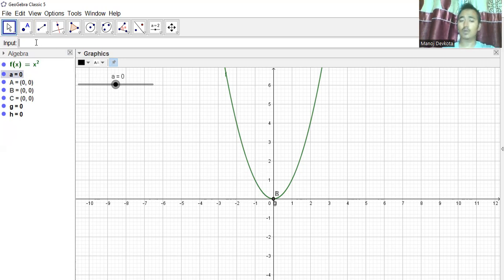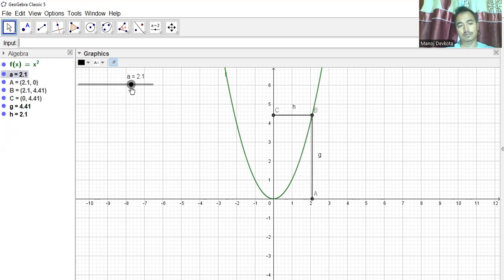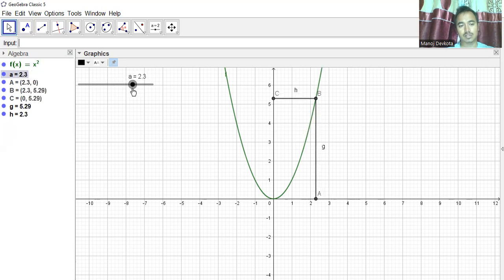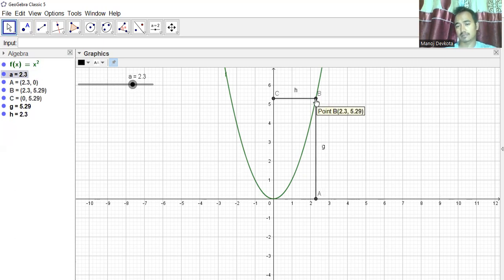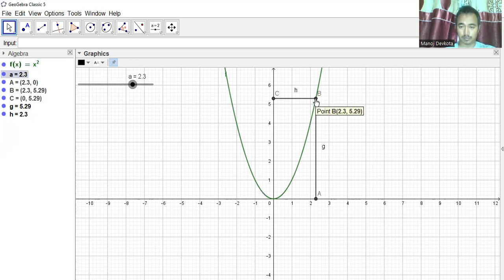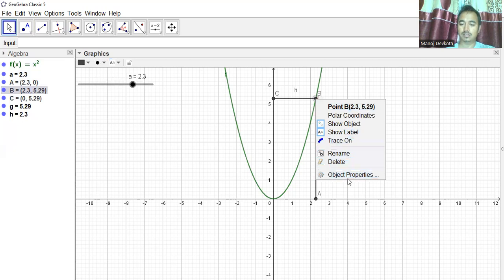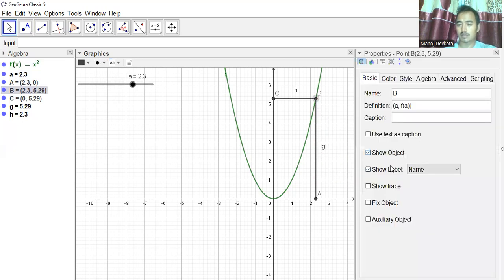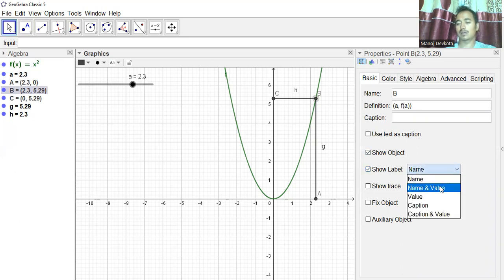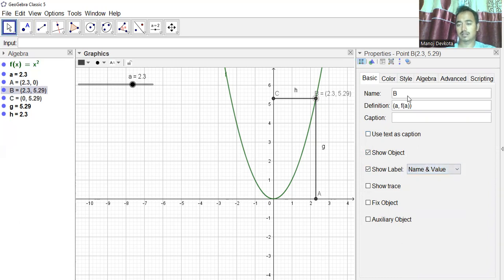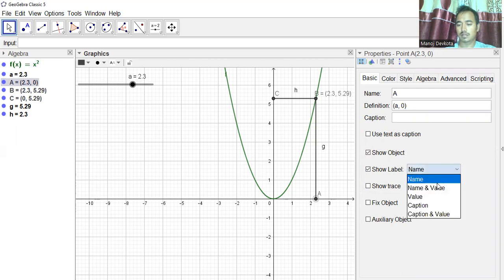Now I need the coordinates displayed so I don't have to count every time. I'll go to Object Properties. Under Label, I'll click and select 'Name and Value' — I'll do this for the relevant points so the coordinates are shown on screen.